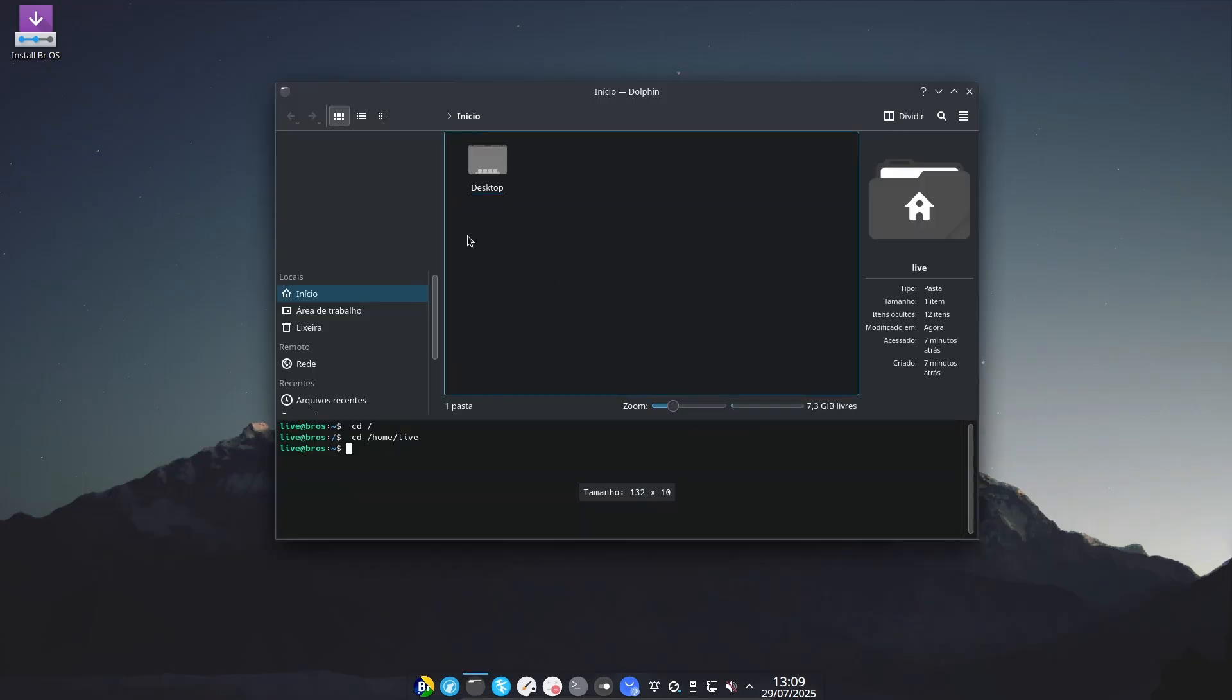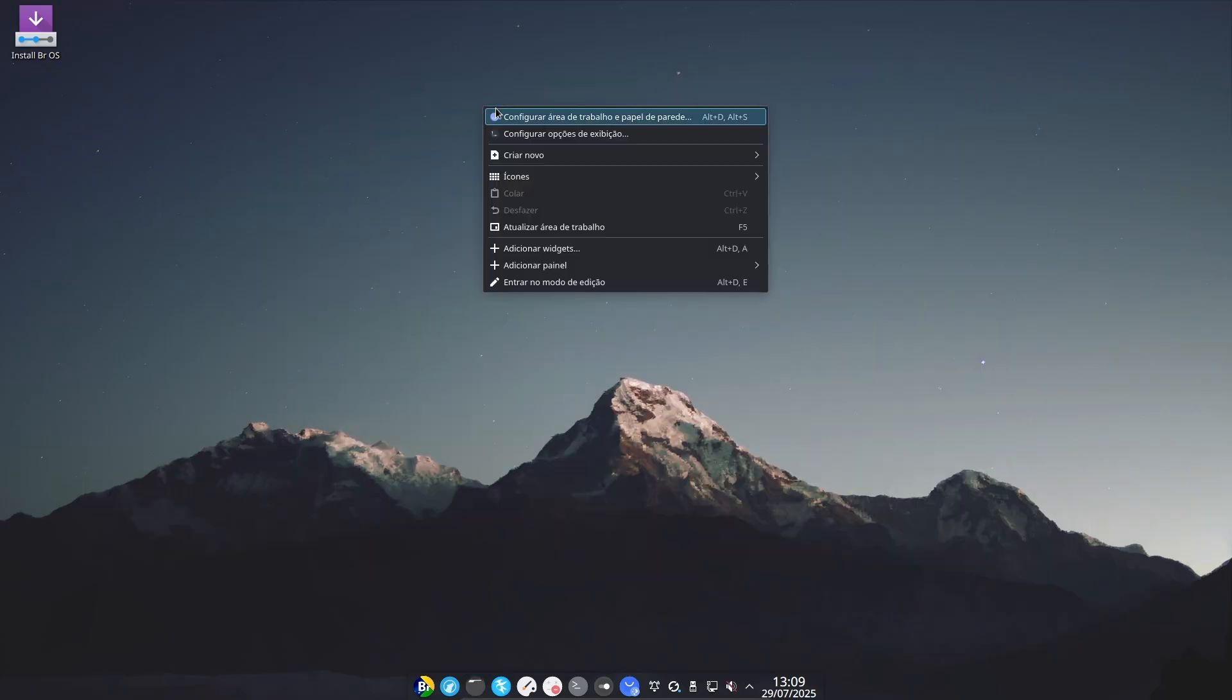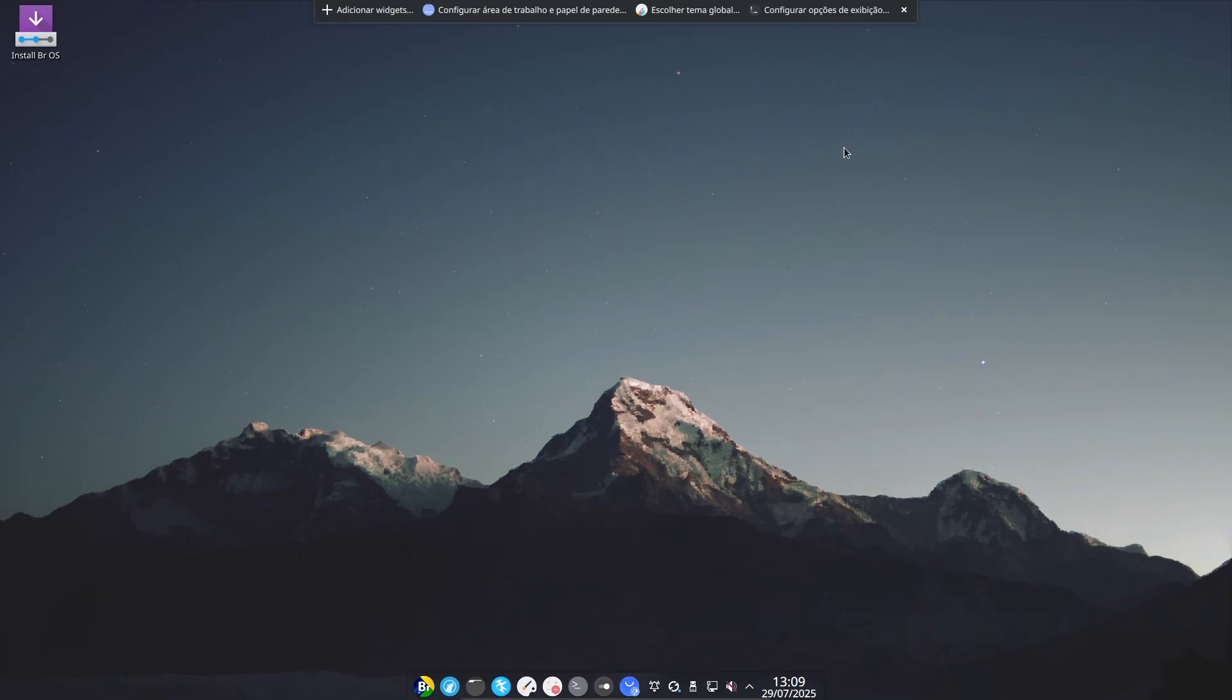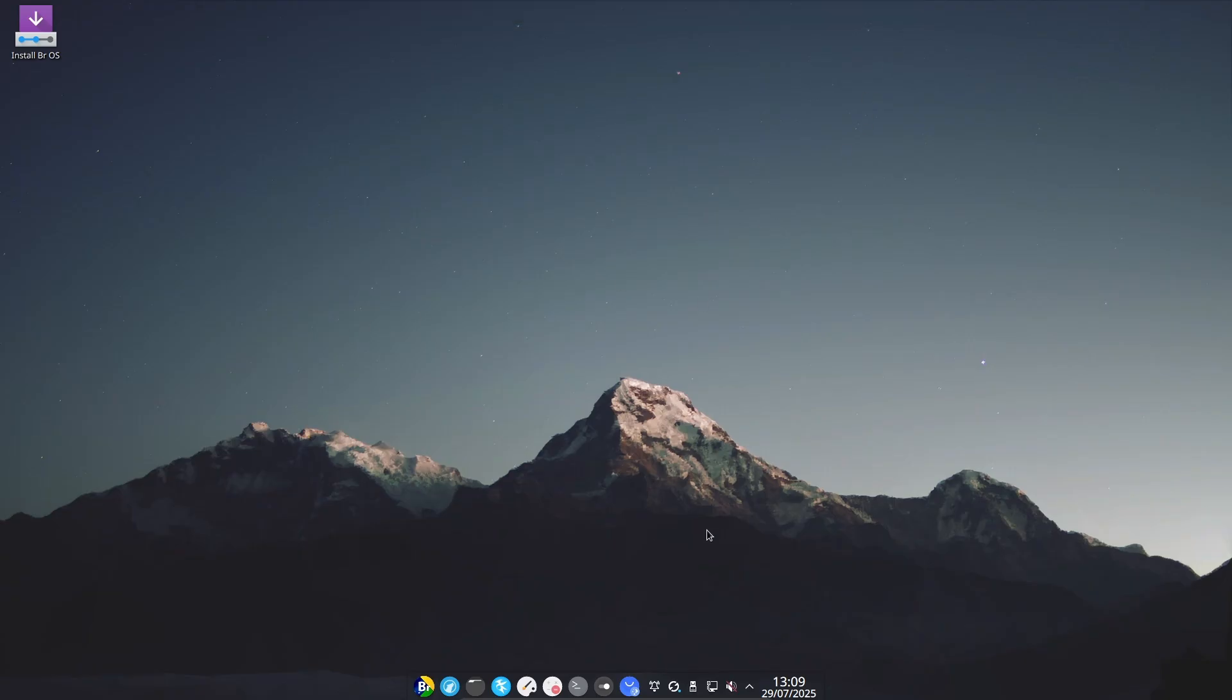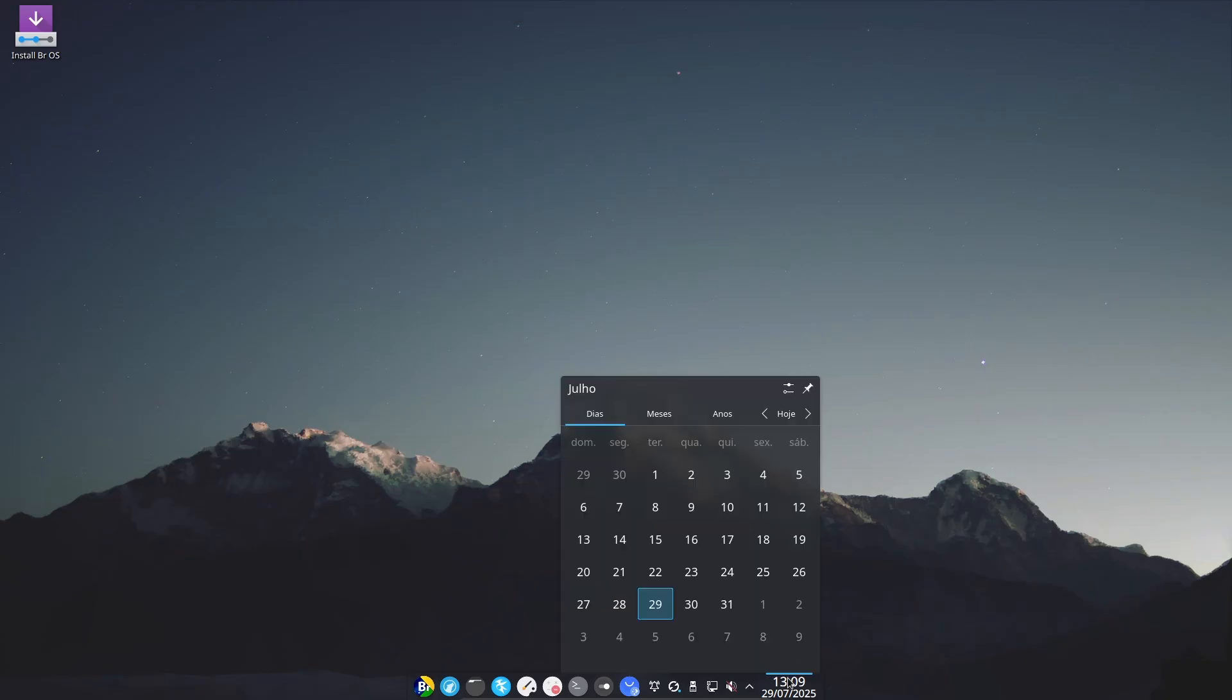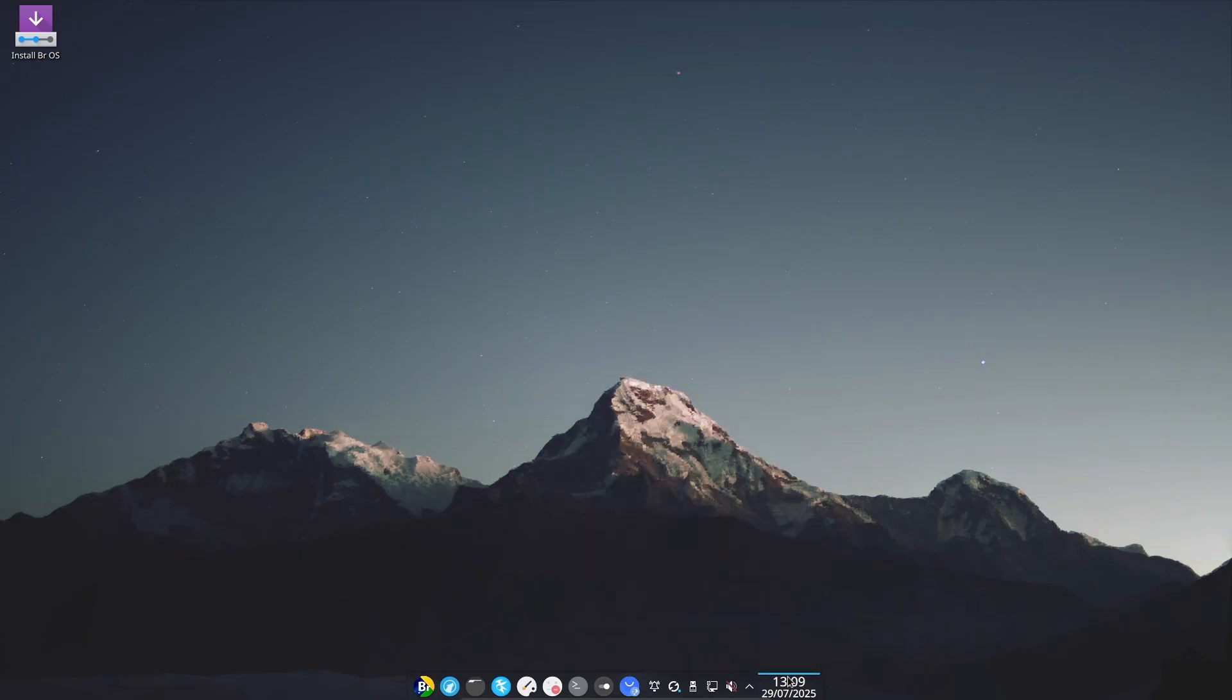No more just trying to patch up the issues or wait for Ubuntu to fix itself. It was time to go with something that values stability, freedom and community. So, they moved to Debian. And that's a huge deal.